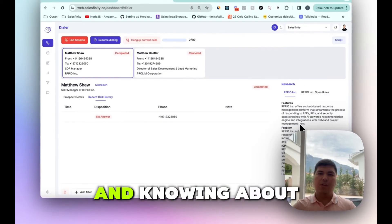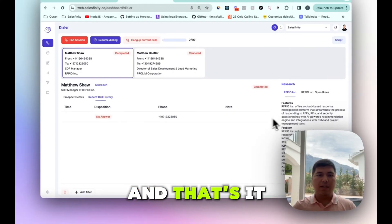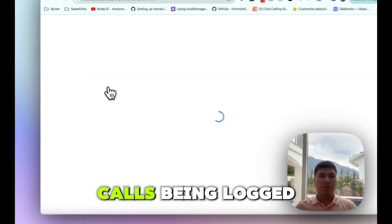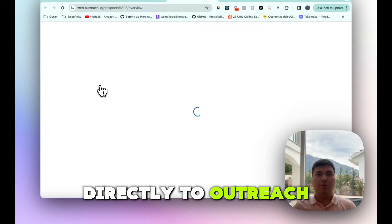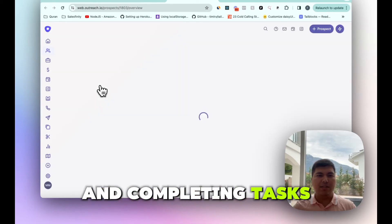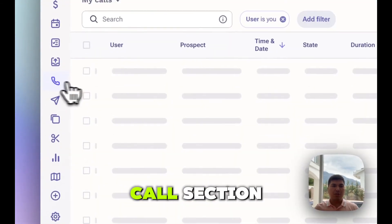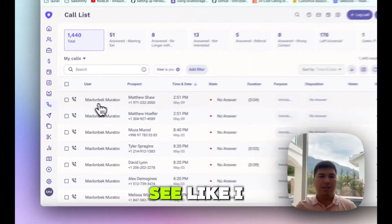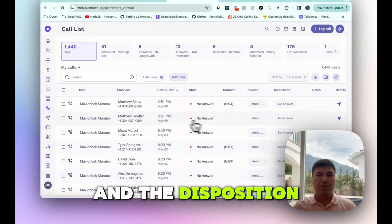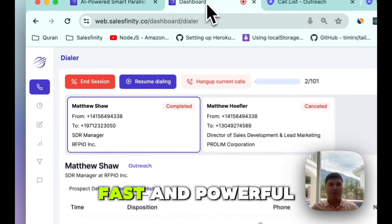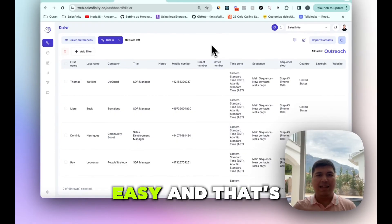We also provide AI research helping you personalize calls and know about your accounts. Now if we go to Outreach, we'll be able to see calls being logged directly to Outreach, completing tasks and moving prospects through sequences. I'll go to the calls section and here I can see I just made these calls and the disposition was 'no answer.' It's plain, simple, fast, and powerful.